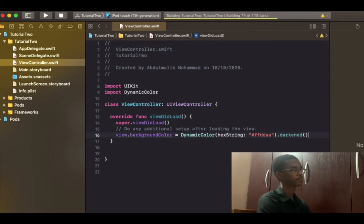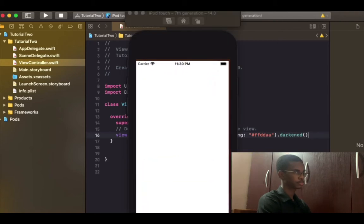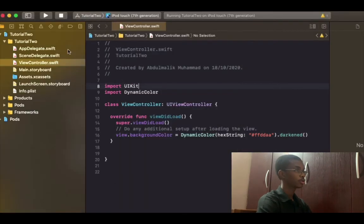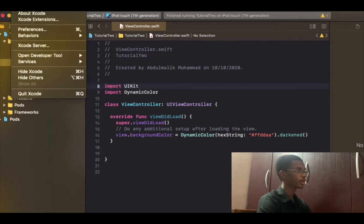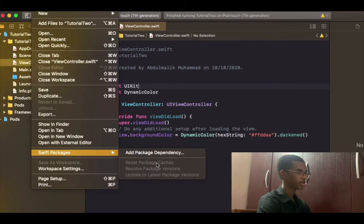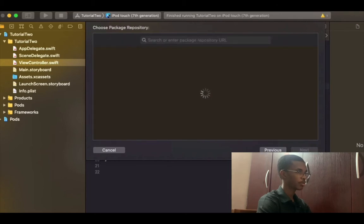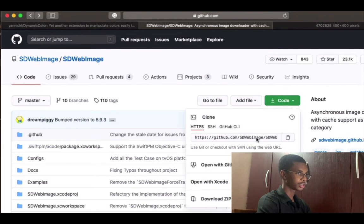Dynamic Color is working, so let's install the second library — this time around with Swift Package Manager. Go to File > Package > Add Package Dependency, choose the name of your project, hit next, and go back to Safari to grab the SDWebImage link.